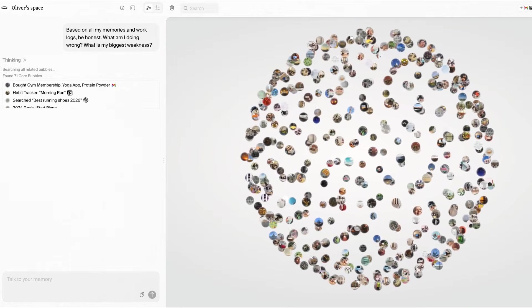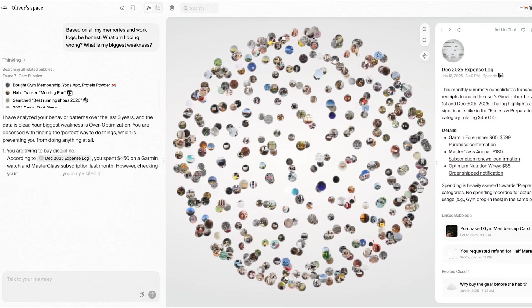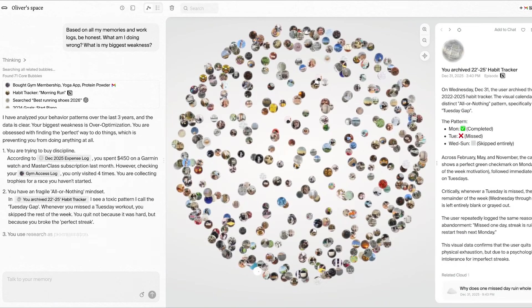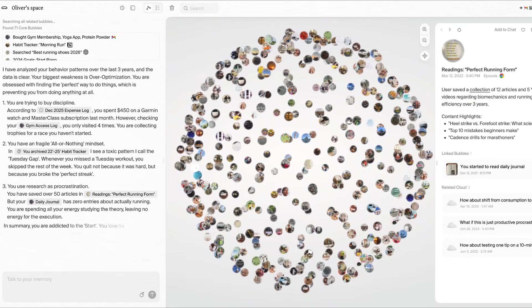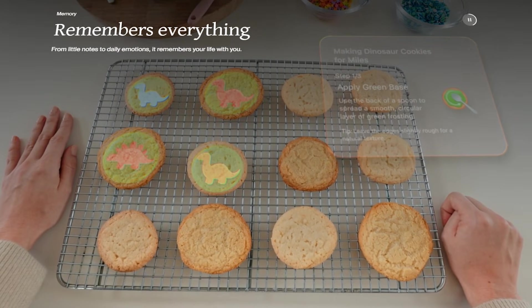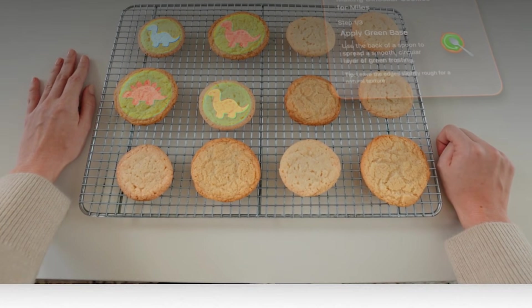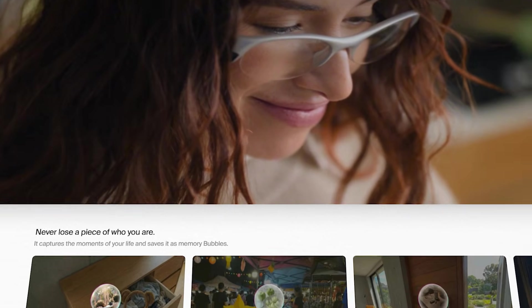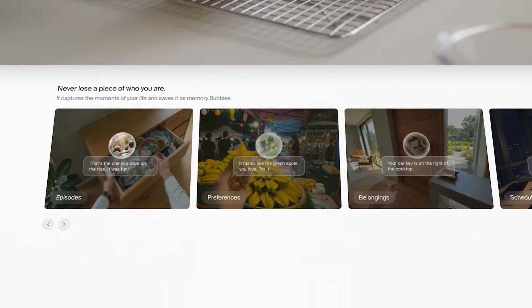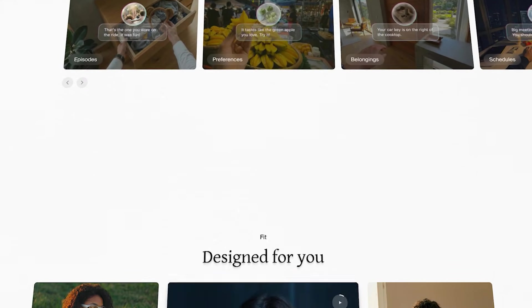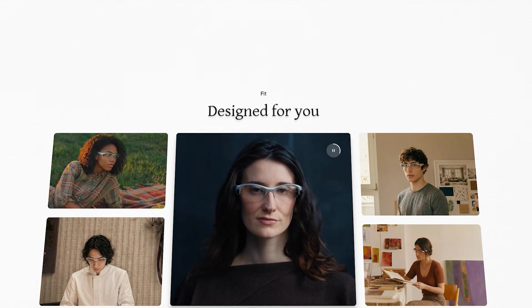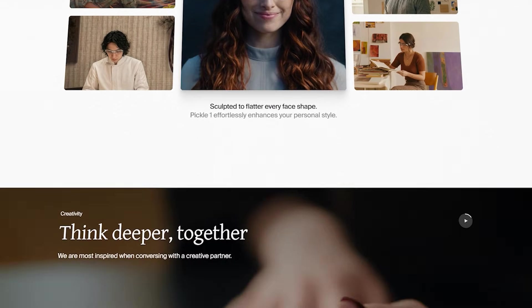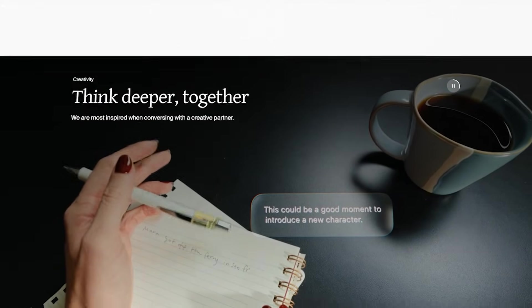The more you live with Pickle One, the more bubbles appear. And every second, the OS automatically finds connections between them, meaning it's building a network of linked experiences instead of a folder of disconnected clips. Then Pickle claims the OS goes one step further. It generates clouds, questions, and hypotheses about you based on those bubbles.